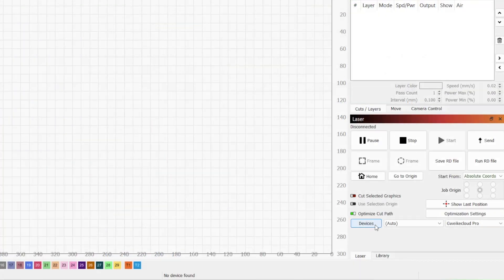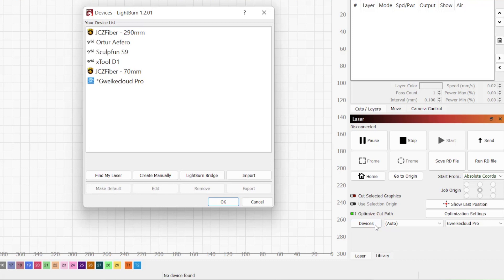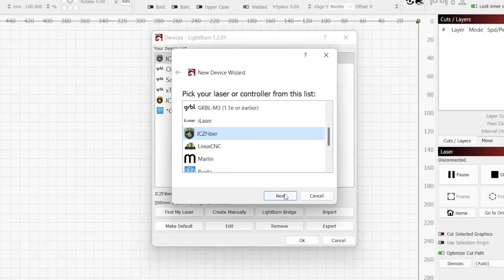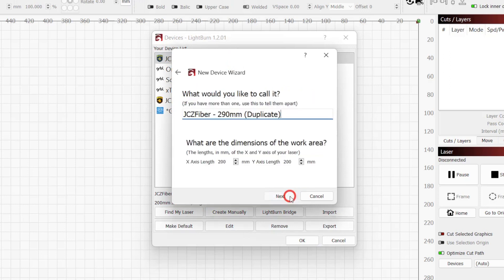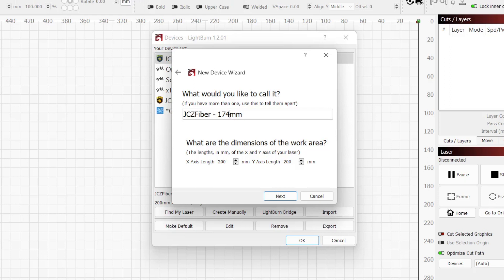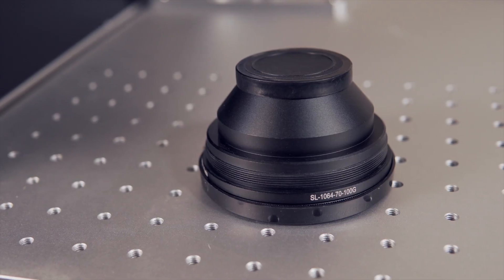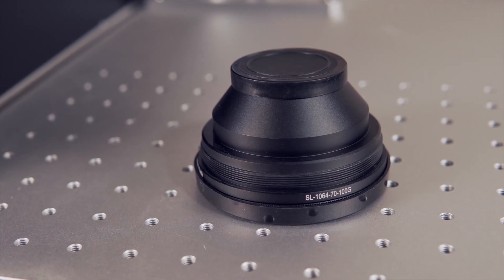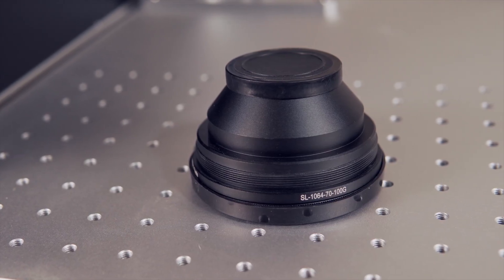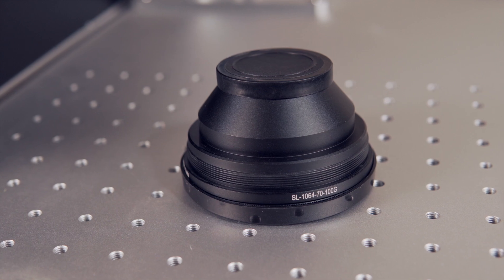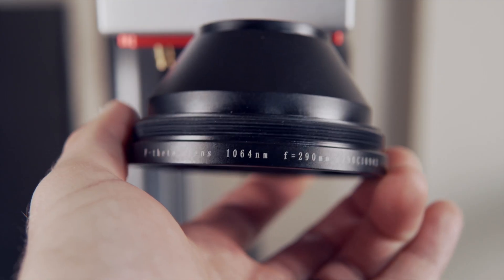Next, open LightBurn and click on Devices to open the device window. Right-clicking on our current fiber laser device, click Duplicate. I'm going to keep the name of the device but rename it to 174mm so that I can easily tell which lens this device profile is for. We can also change the size of the work area. I will enter 174x174mm, but you'll want to input the field size for your specific lens.